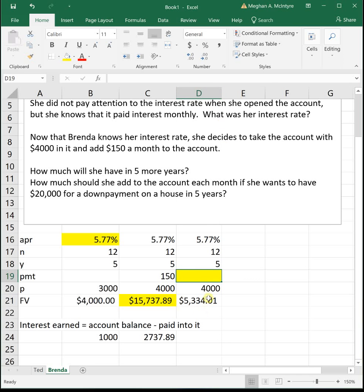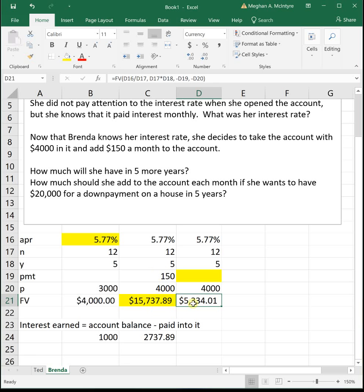But doing this, as it is, it's only $5,000. We saw if she was putting in $150 a month, it'd only be $15,000. We want to get it to $20,000. So we need to goal seek this formula to $20,000 by changing her monthly contribution so that we can see how much she needs to contribute monthly to get to $20,000.